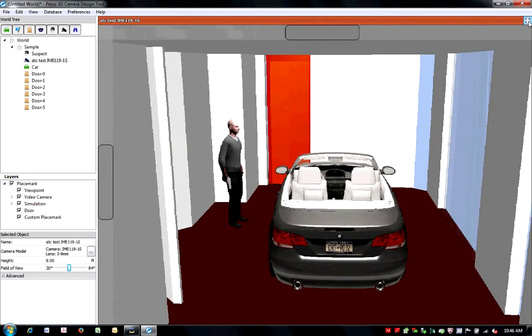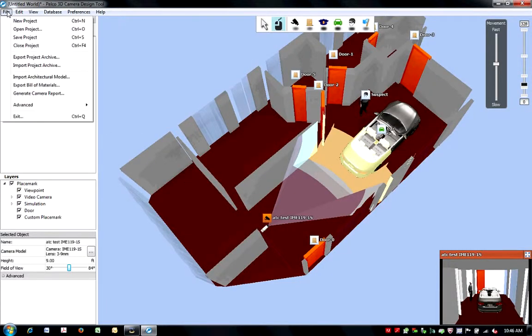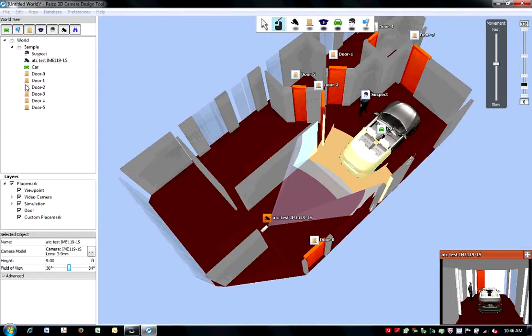Once you are pleased with the view, you are now ready to export your bill of materials. You can access this feature via the File menu option at the top of your screen and by selecting Export Bill of Materials.